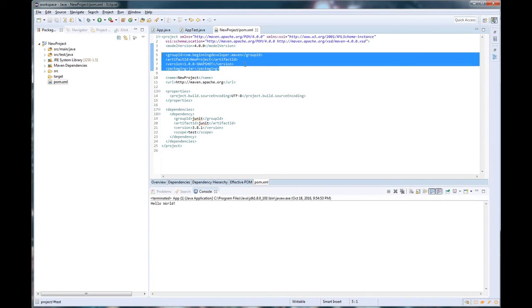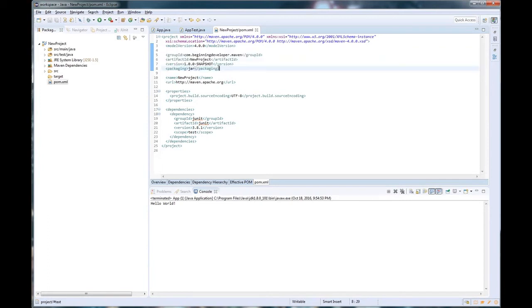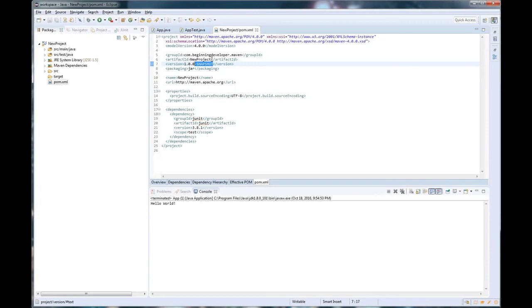This is our fully customizable pom.xml that was pre-generated with the fields that we filled out in the wizard. Lines 5 through 8 should be pretty recognizable by now. We have our Group ID, our Artifact ID, our version, and our packaging. Whenever we went over our example about removing our snapshot, we can simply remove this here. Hit delete and save, and once we build the next time, our jar will be 1.0.0.